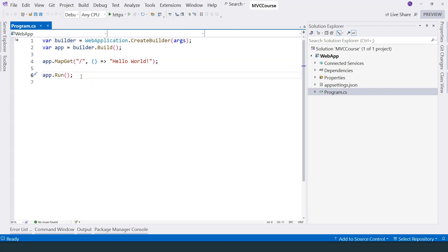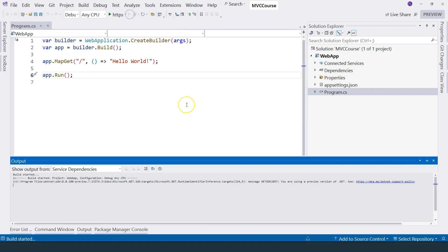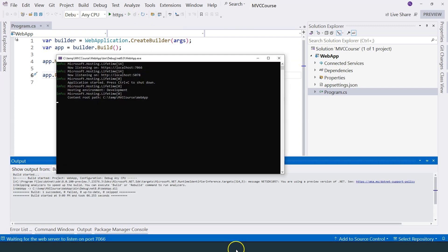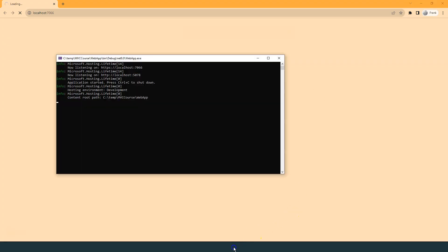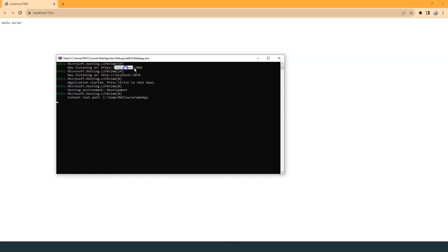It actually runs as a console application. If we run it, let's see what's happening. You can see the console application is running right over here. It is listening on this port. It is also listening to another one. The content root folder is this folder we just created.